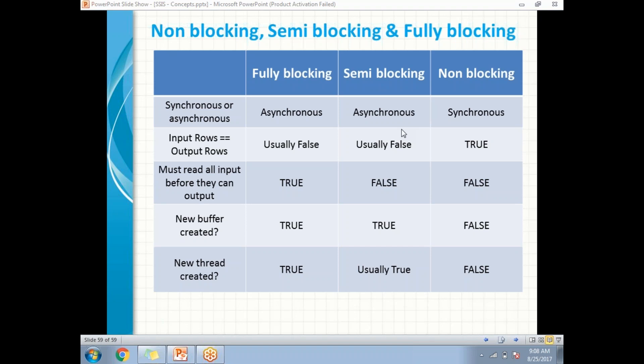These are the differences between non-blocking, partially blocking, and fully blocking transformations — one of the important concepts in SSIS. We will talk about in detail later: which transformations fall under non-blocking, which under partially blocking, and which under fully blocking categories. Thank you for watching.